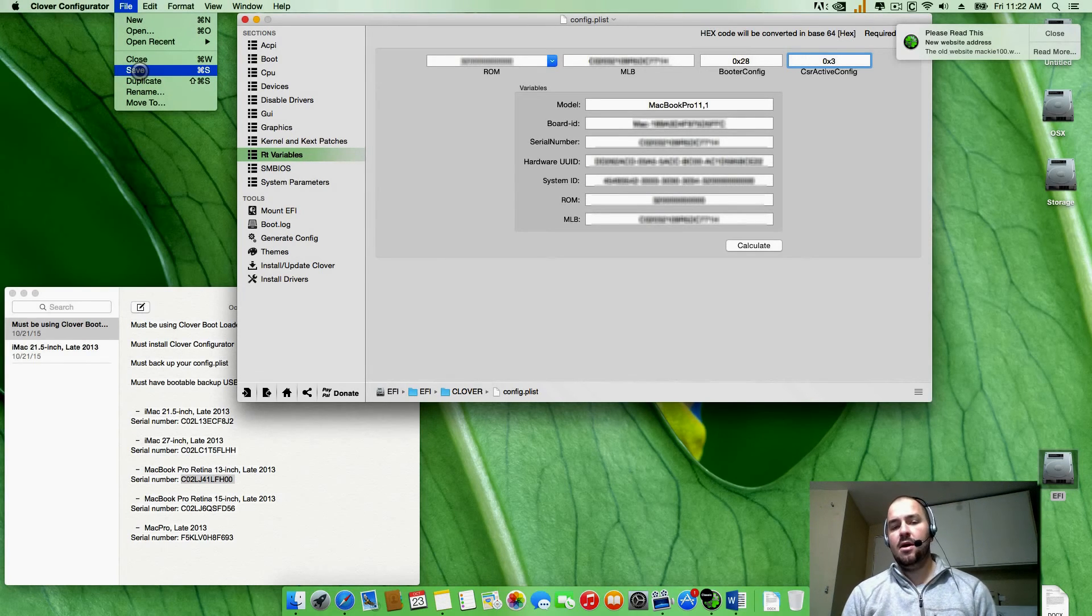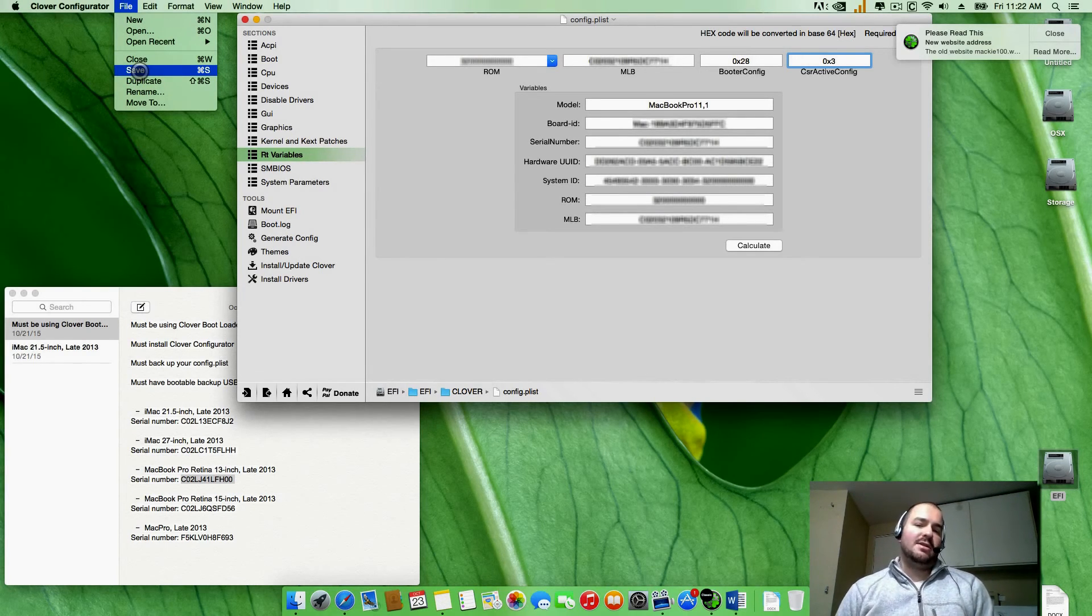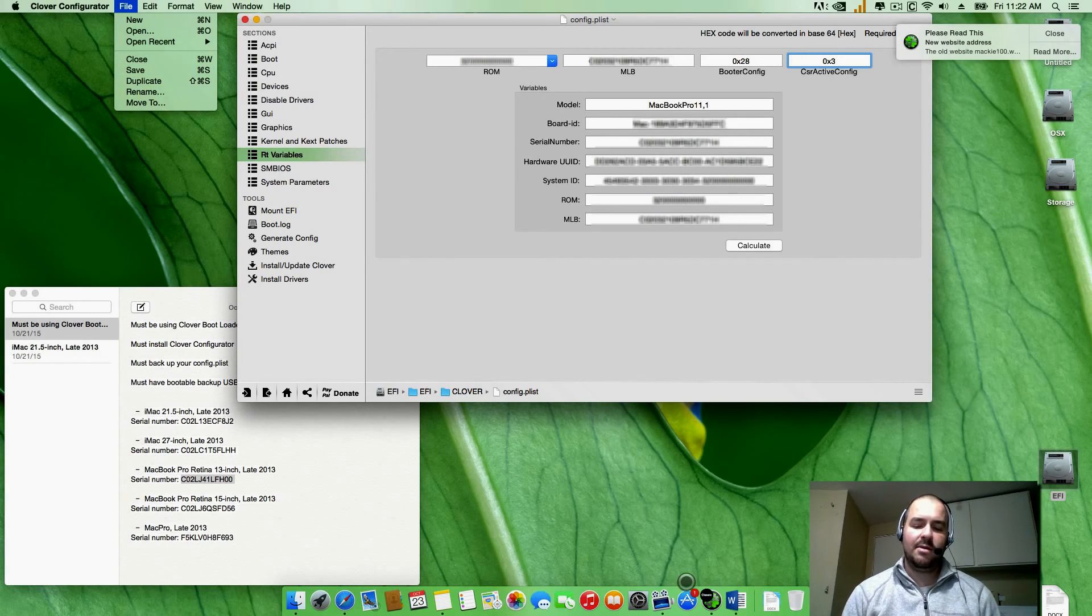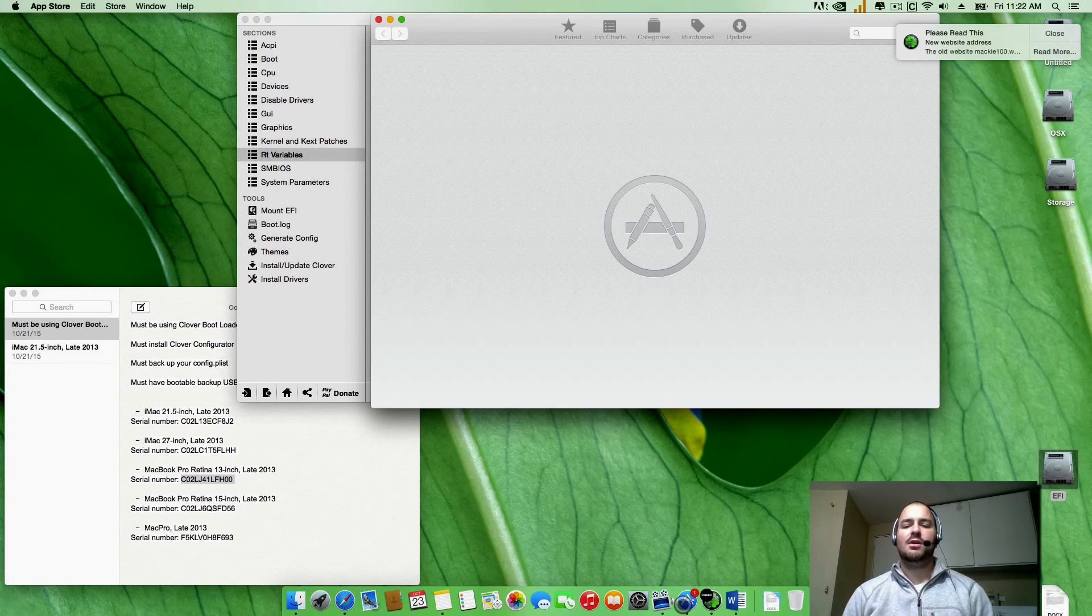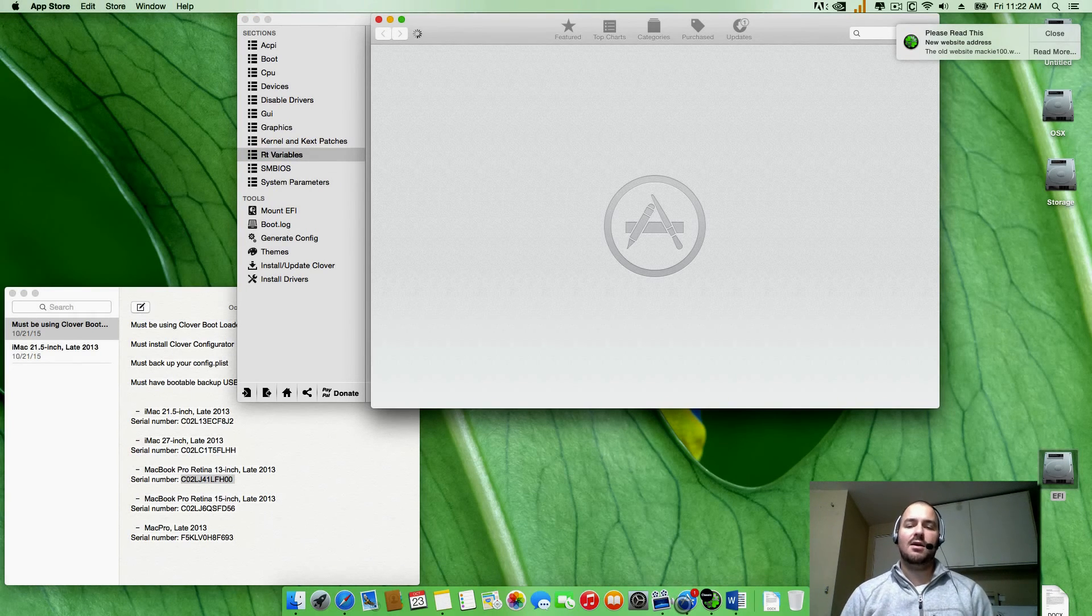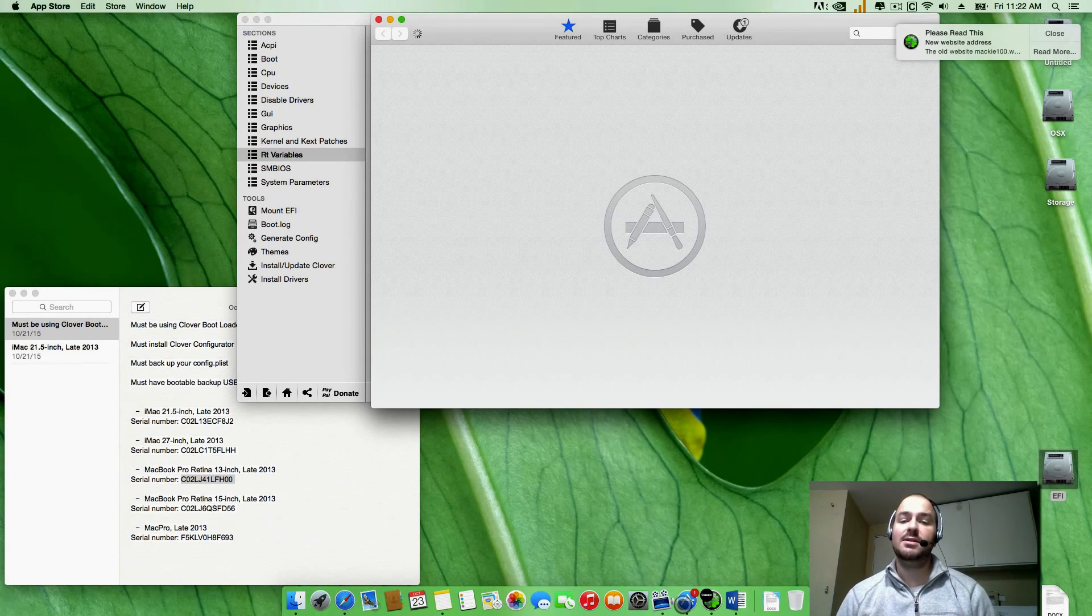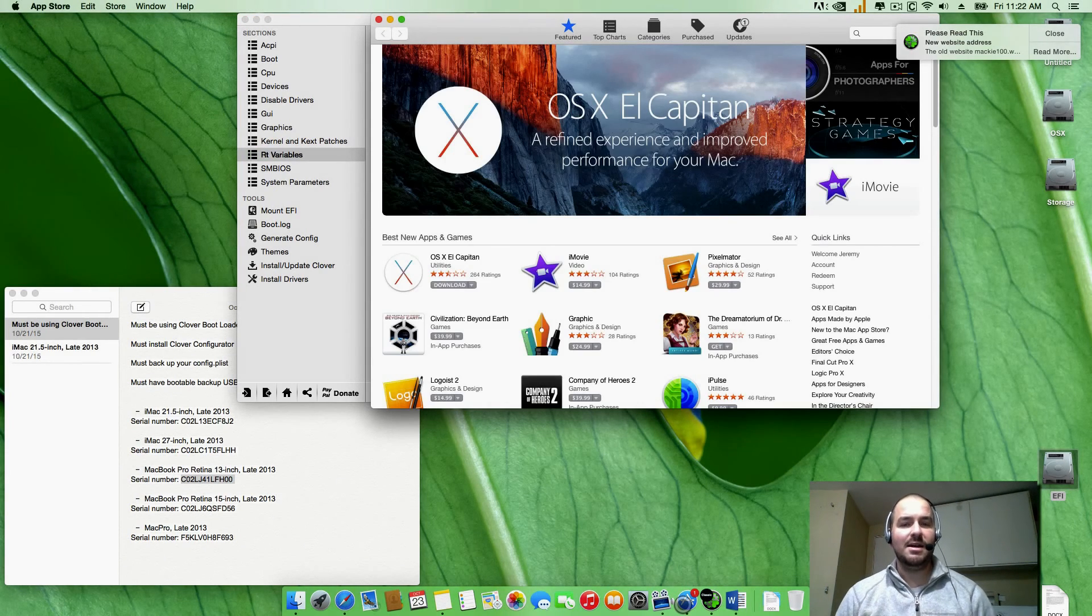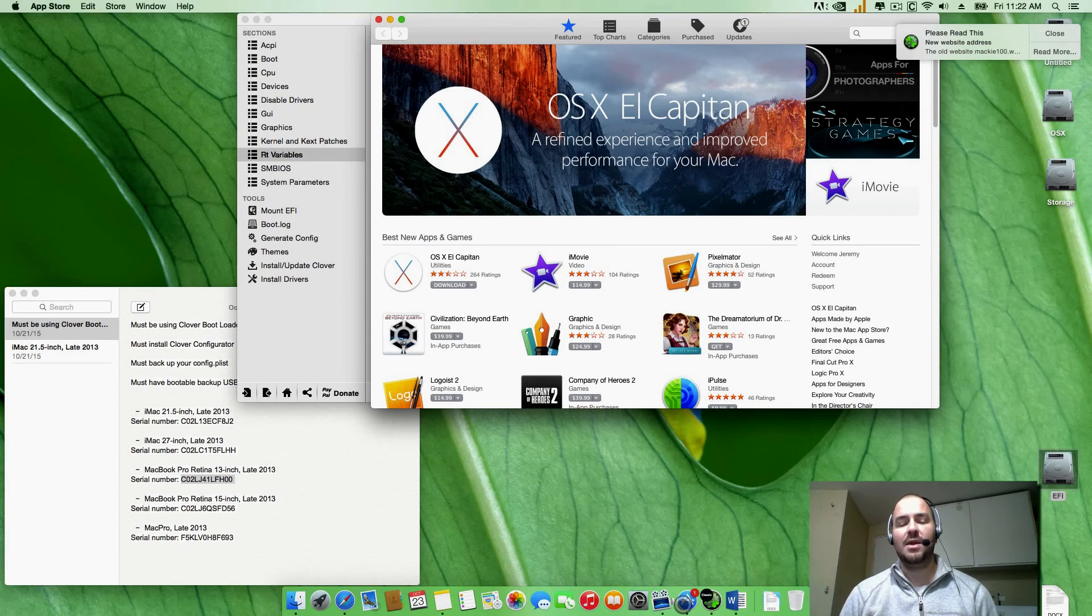Once you've got that all done, as soon as your computer boots back up, go ahead and down to the Apple App Store, login, and everything goes right, you'll be able to login now.